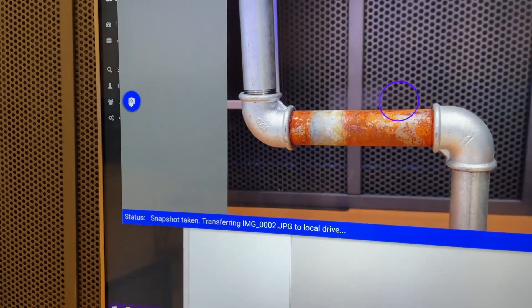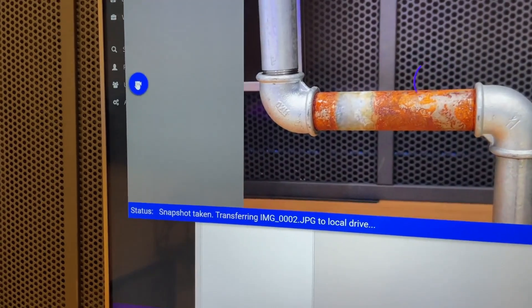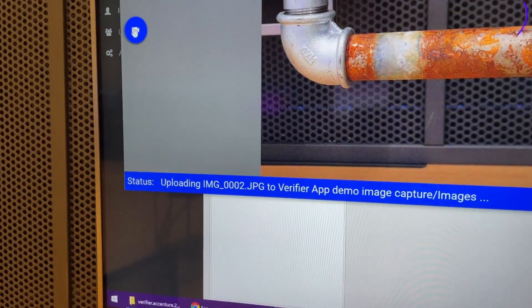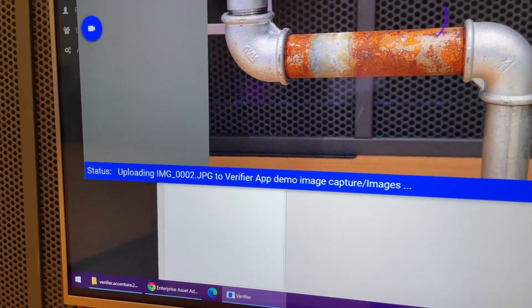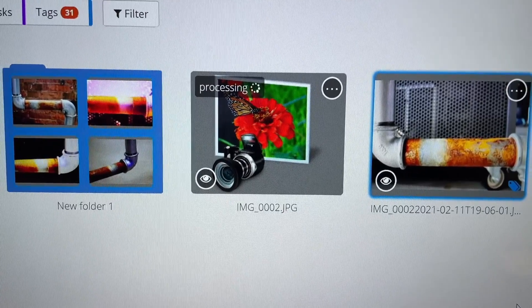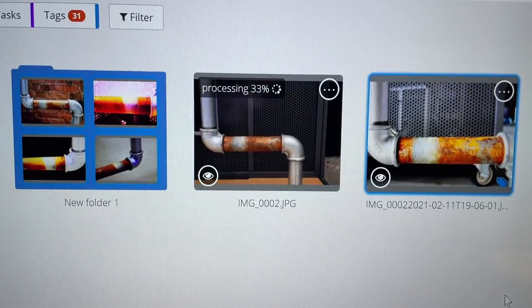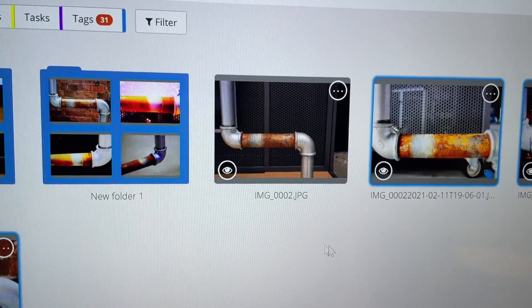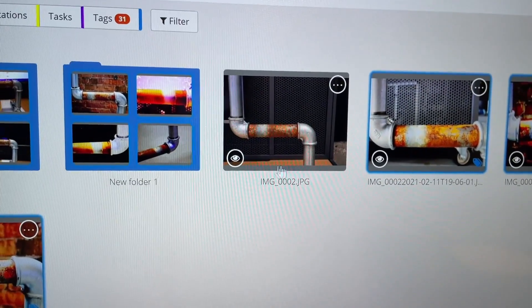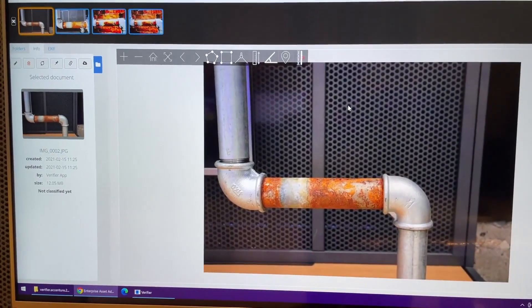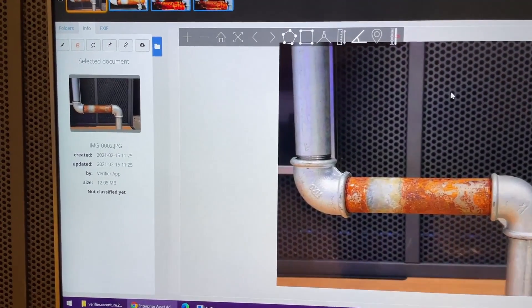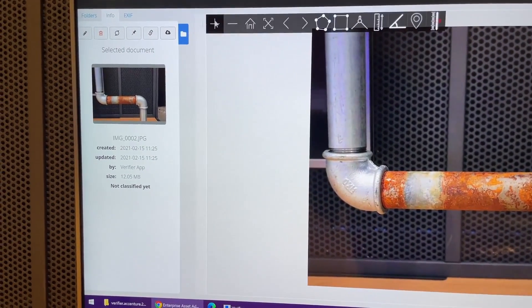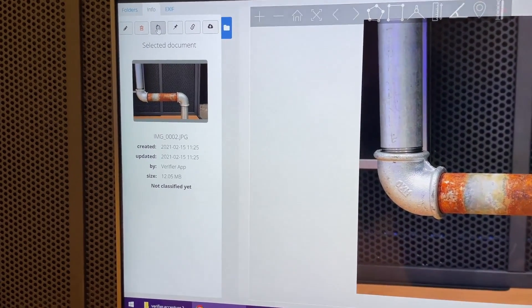After the picture is taken, the computer vision algorithm will look for corrosion on this picture. It will be sent to the Optelos platform and will be analyzed within roughly eight seconds. The Optelos platform will then give us back the response if corrosion is found on this image. You can see here on the left side that the status is still not classified. After a few seconds, we will get the result.